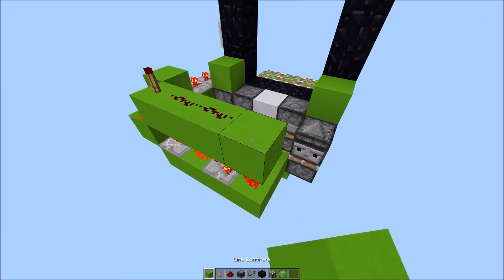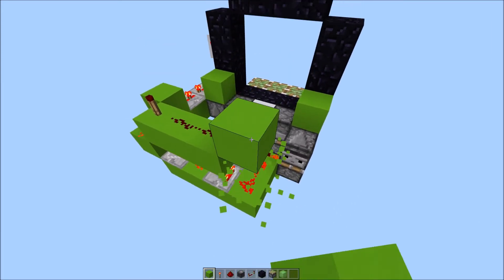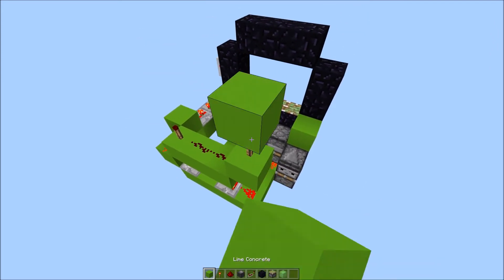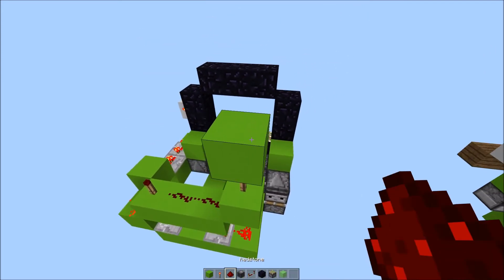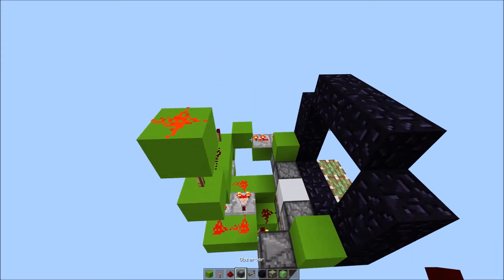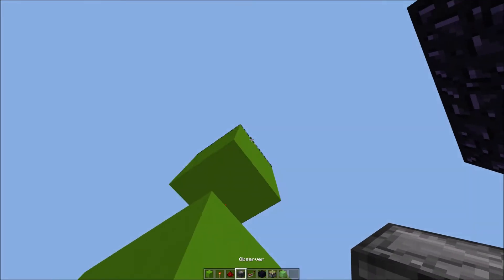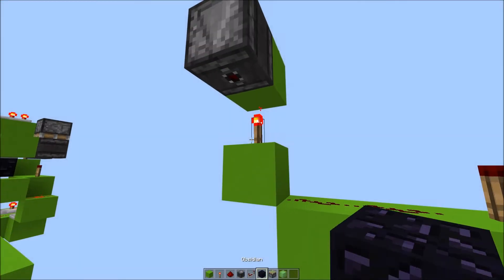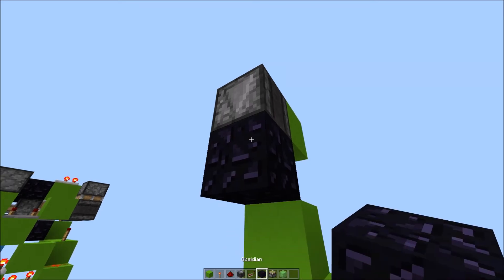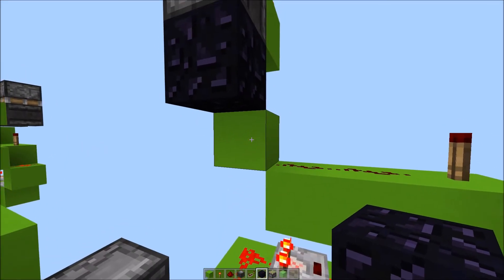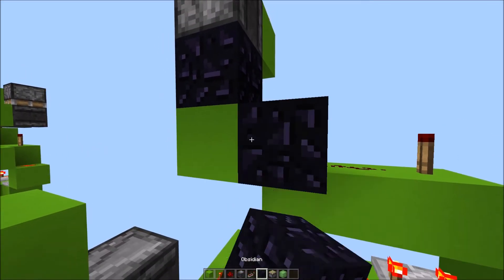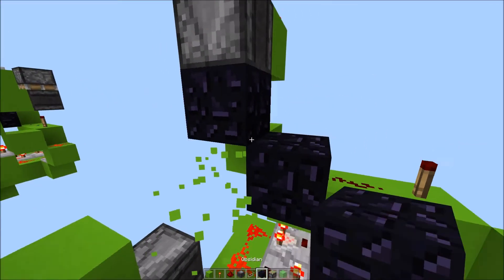Place a block here, 1 up, redstone torch, block, redstone dust. Observer facing downward, place obsidian, place a block here, another obsidian.